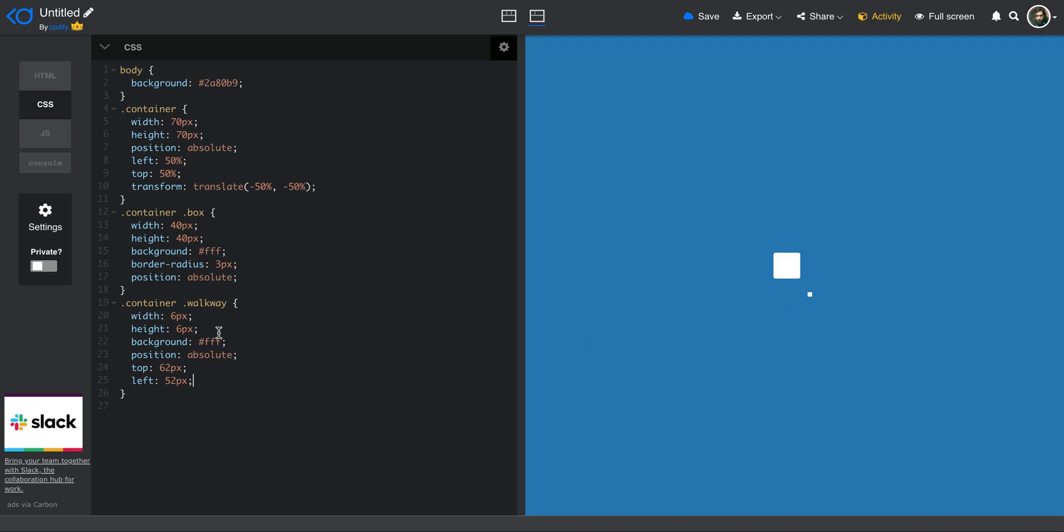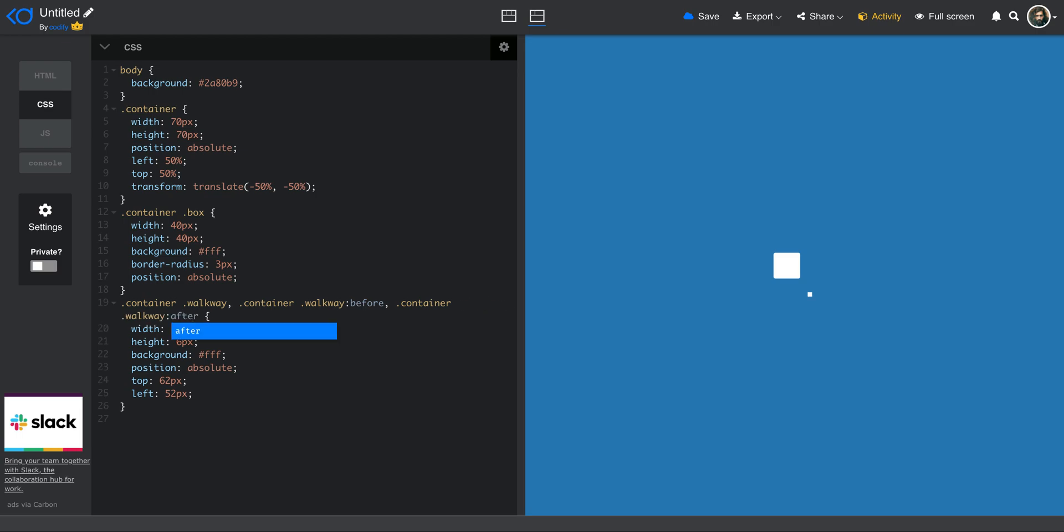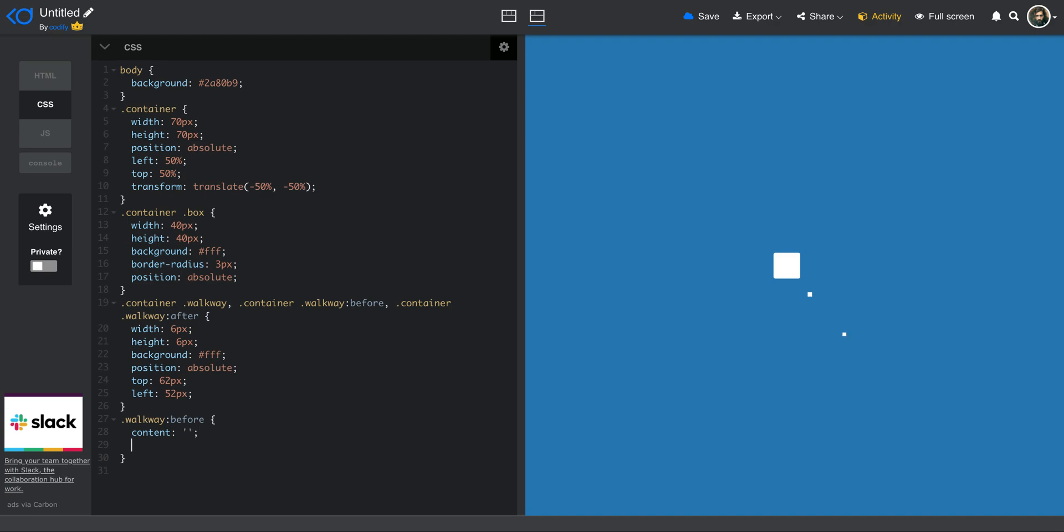Now I do have one, I need two more. And in order to achieve that, I'm going to use pseudo elements. So I'm just going to copy this. And I say before, and then one for the after. There you go. So now I created two more using pseudo elements of the same element. But now I have to style the before and after. So I would say walkway before. And then what I need to do is set the content since it's a pseudo element to nothing. I don't want to have any text on it. I want to set the top to be zero. And then I want to set the left to be maybe something like 40 pixel.